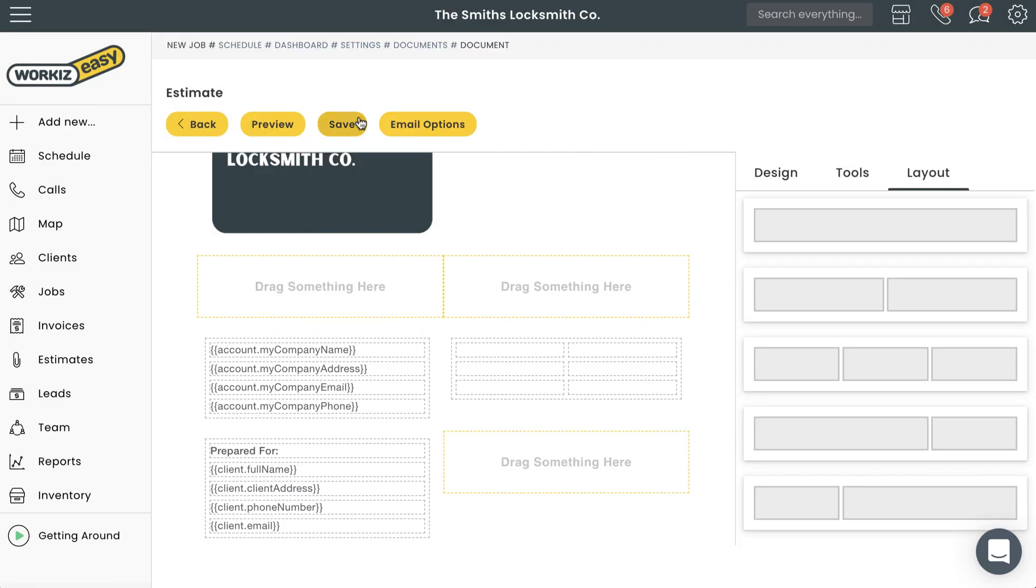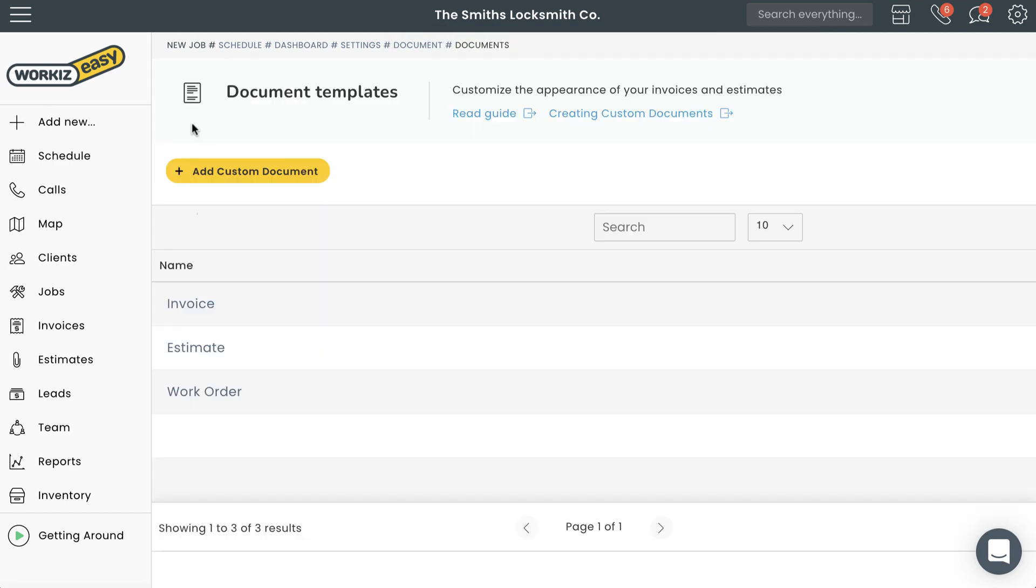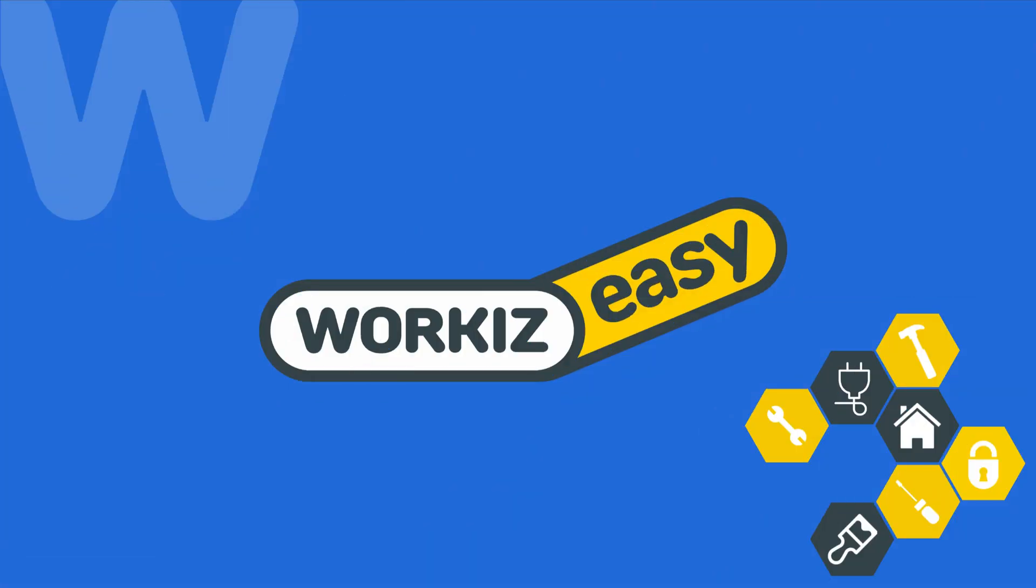And that's it! You've updated your first document template. Keep in mind that if you've made major stylistic changes to one document, it's probably a good idea to make similar changes to other documents so that you're providing your clients with a more professional experience.